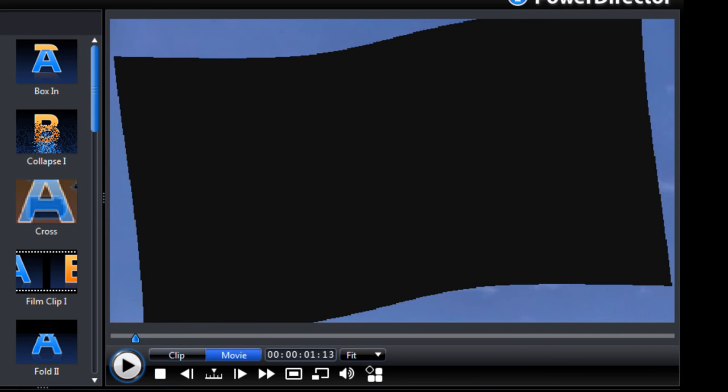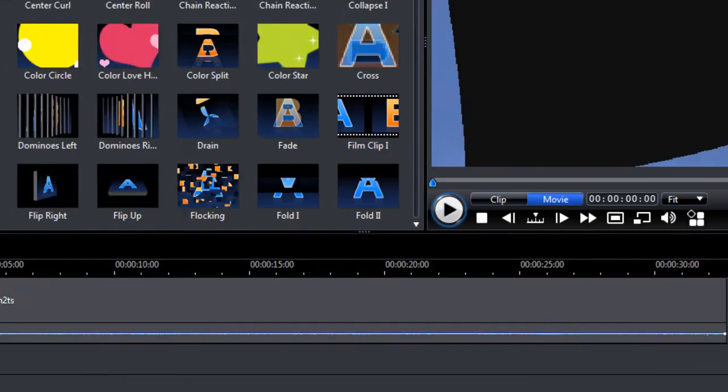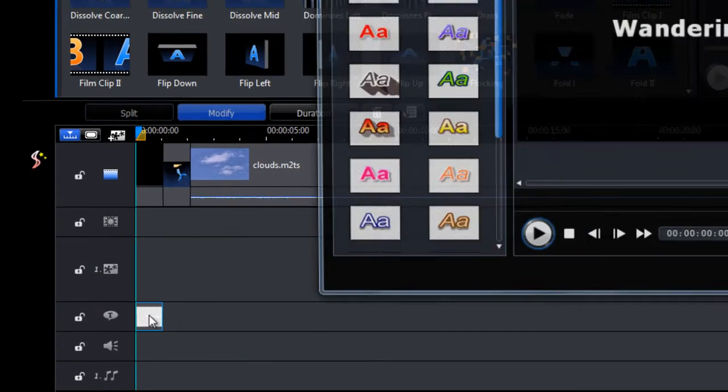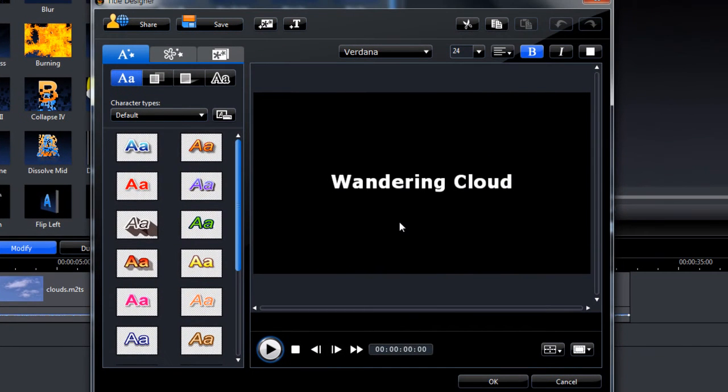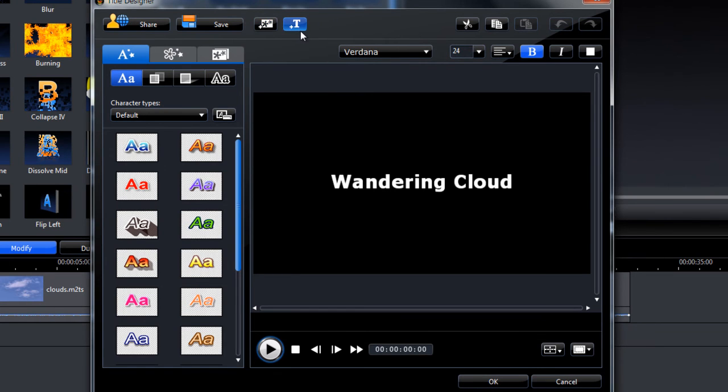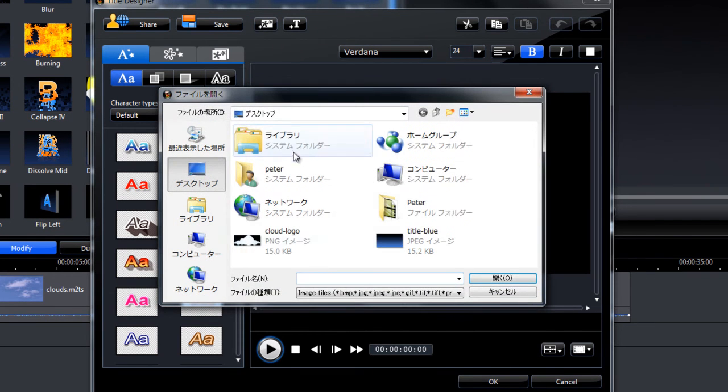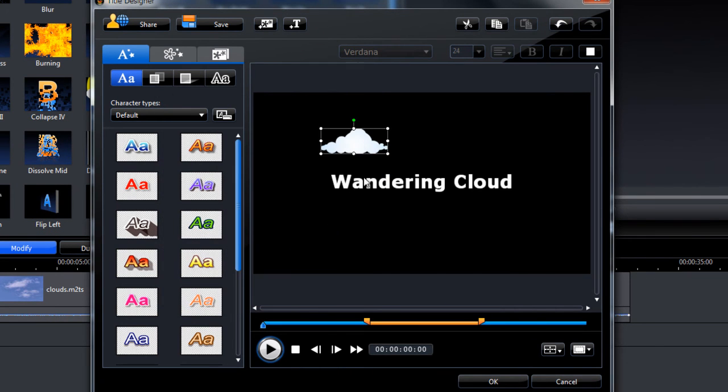We can add a little more extra to the title screen if you want to. So just double click on that. Get back to the title. We can add a picture by clicking the Insert a new photo button here. Let's insert a cloud picture here.